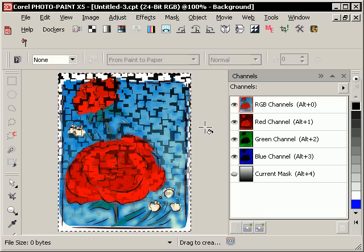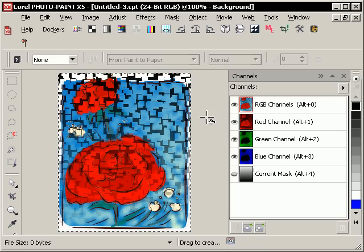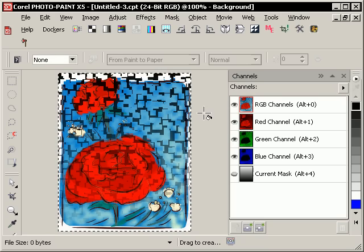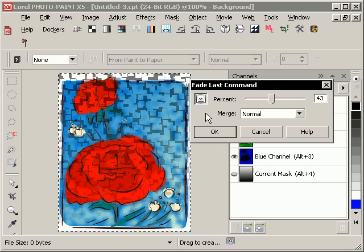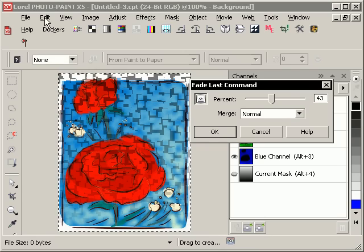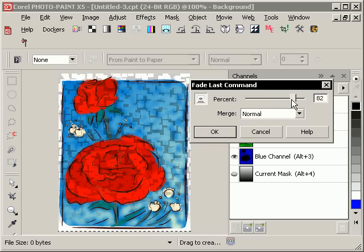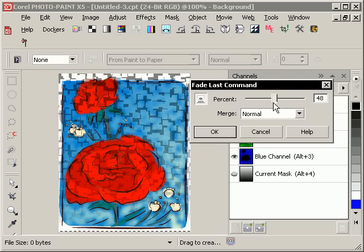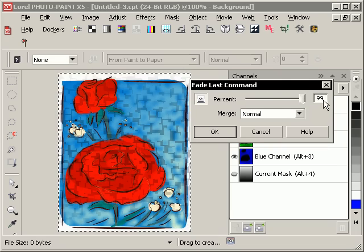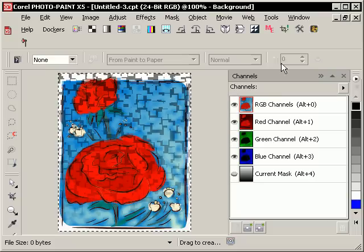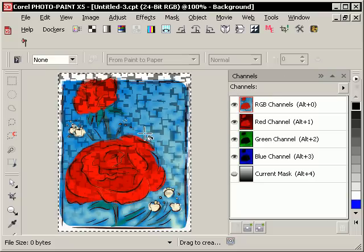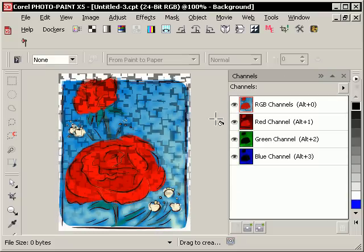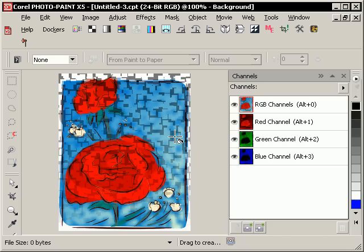And another favorite command of mine is fade last command. I've assigned Alt-F to it, and I think it's in the edit menu. But that just gives you excellent control for fading your last thing that you did, just so you can fade it in and have a bit more control. Ctrl-R will remove your mask, and just playing around there to show you some of the power of photo paint. Hope you enjoyed it.